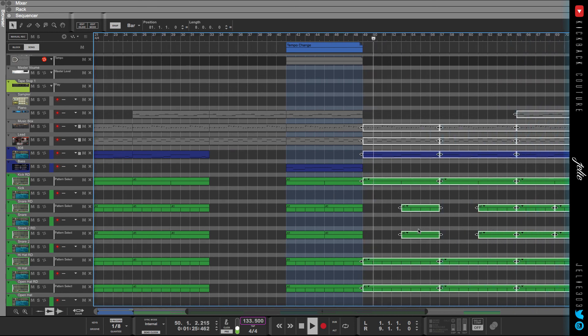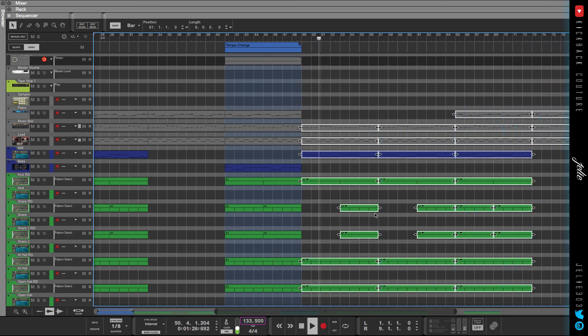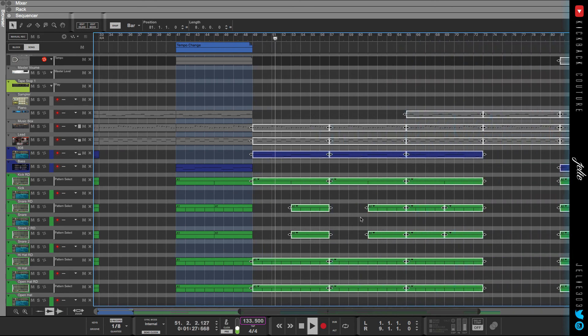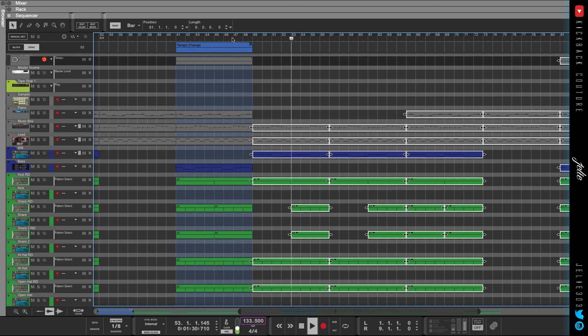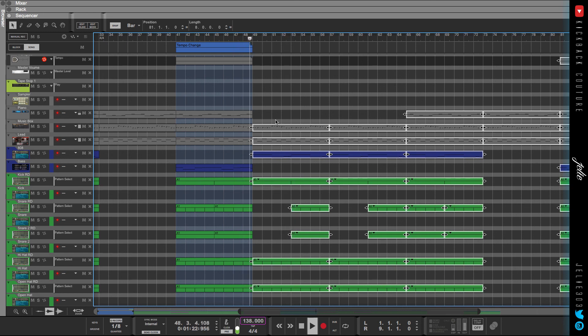Then we're back to the verse. So you definitely couldn't tell that the tempo changed because it was subtle.